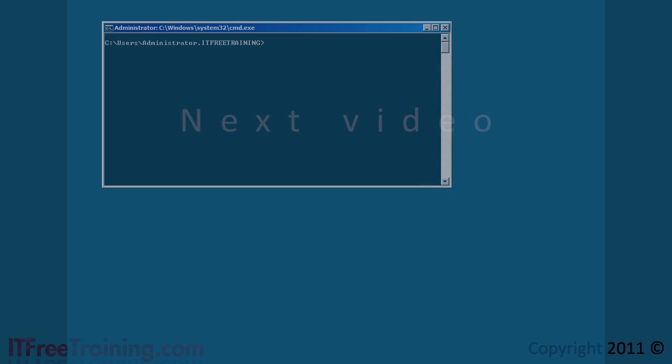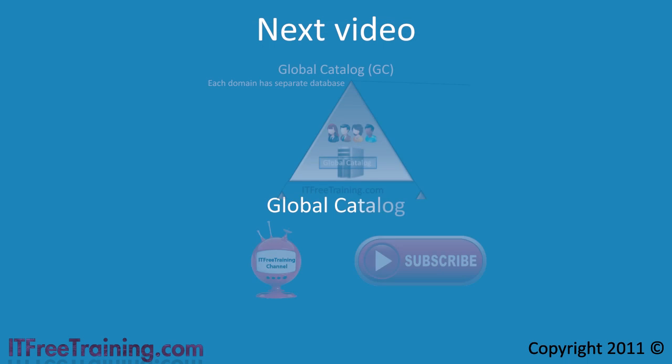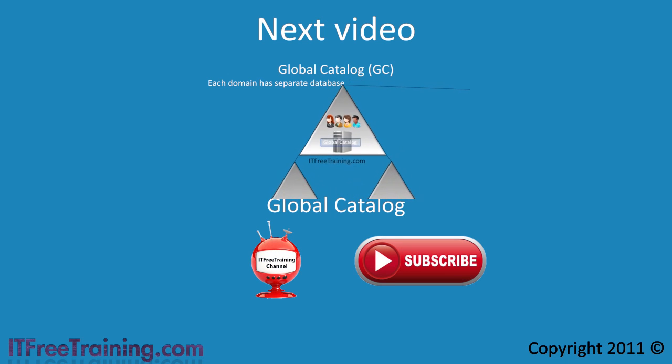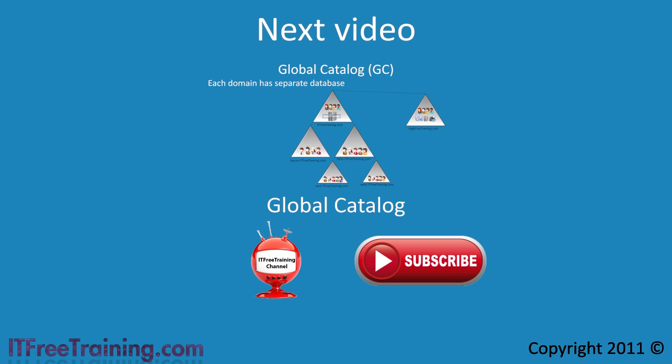We hope you have enjoyed this video on promoting a server core computer to a domain controller. In the next video I will look at the global catalog server in more detail. The global catalog server works as an index in Active Directory. Once again, thanks for watching.